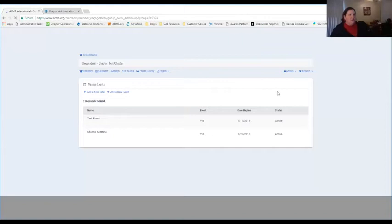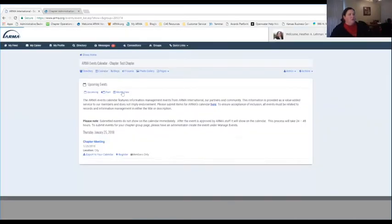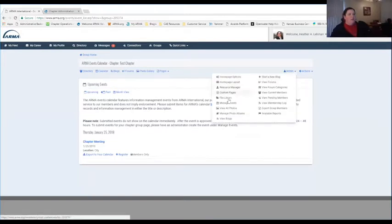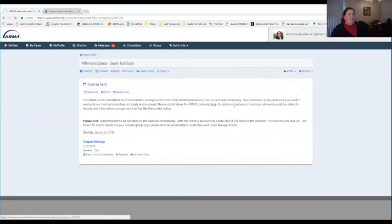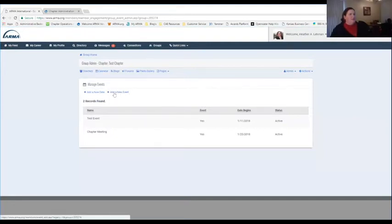Under Manage Events, this is where you will be able to add chapter meetings and events that are shown on your group page. If a group admin or someone is wanting to add a chapter meeting or an upcoming event, you would add that under Manage Events. You can add a new date or new event to the category here.